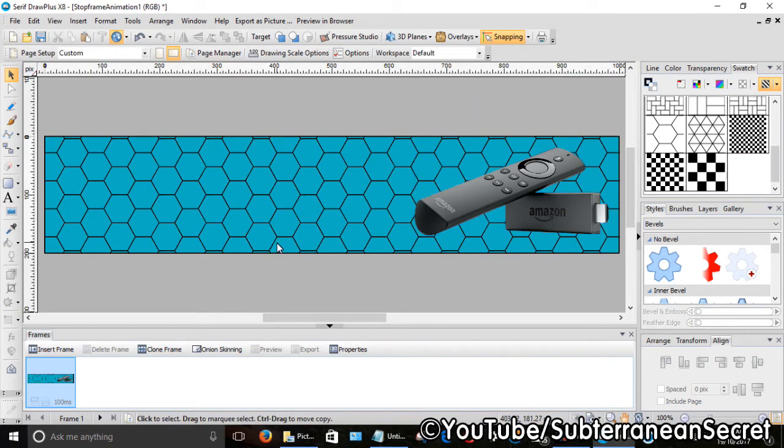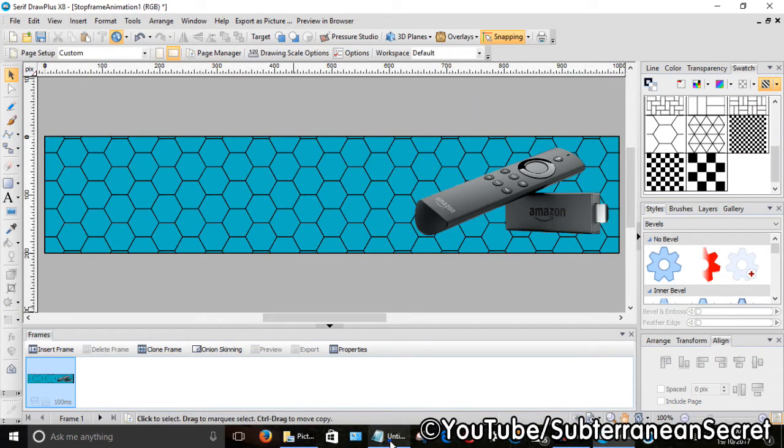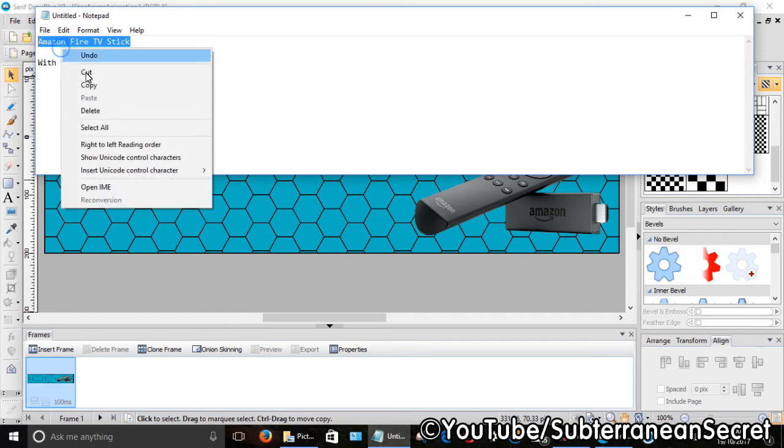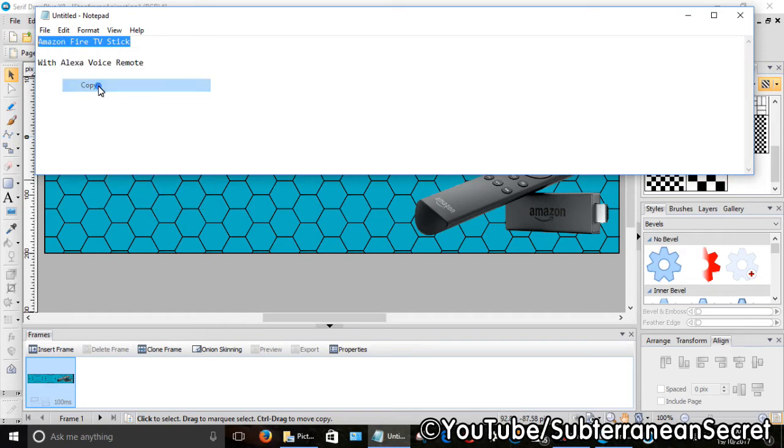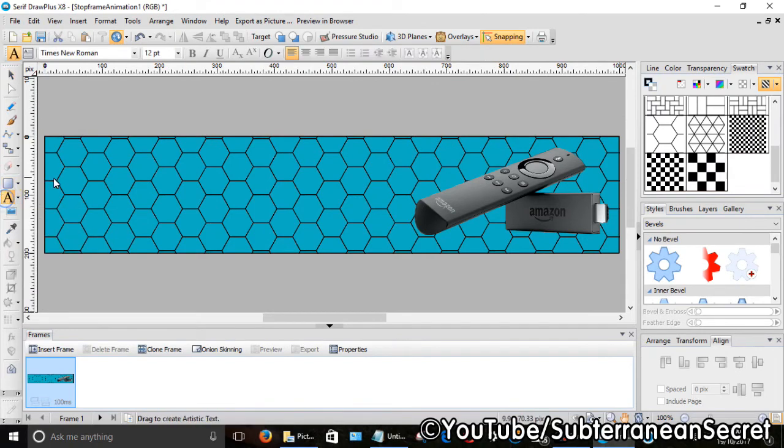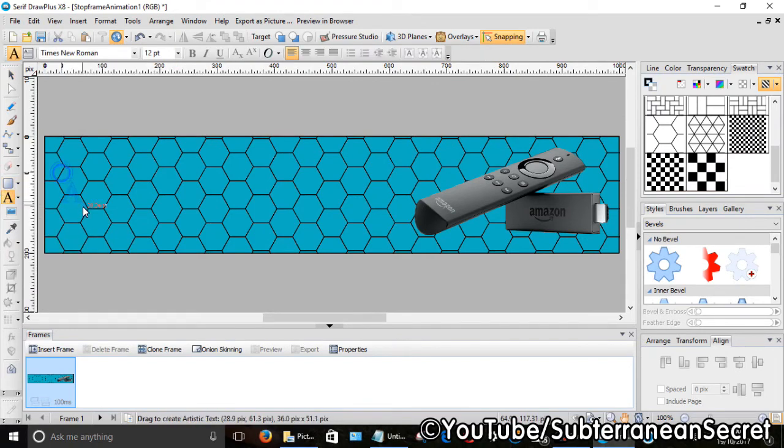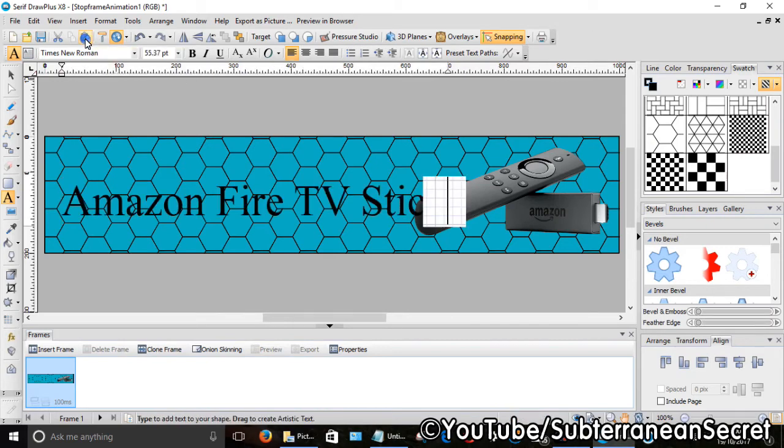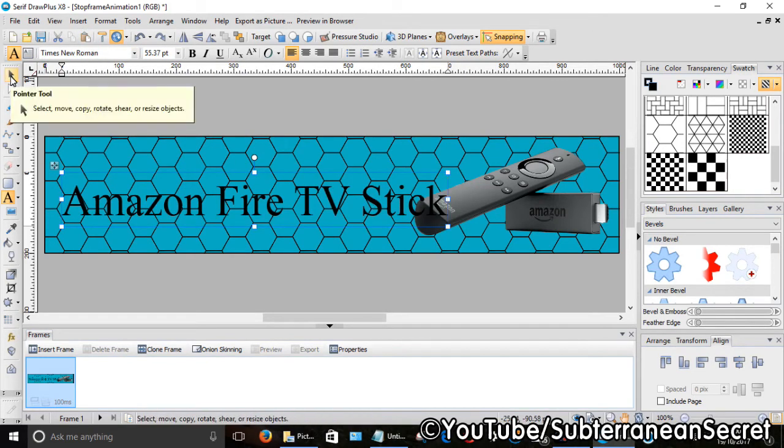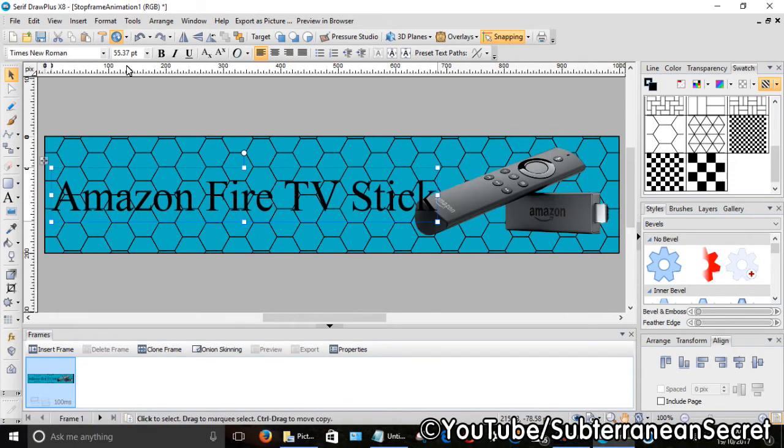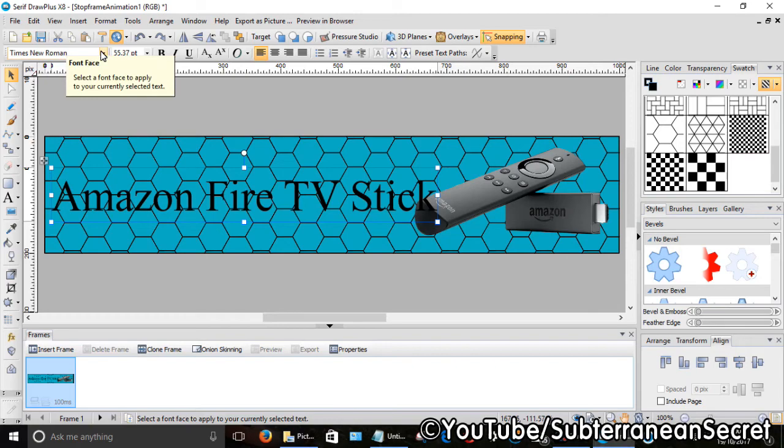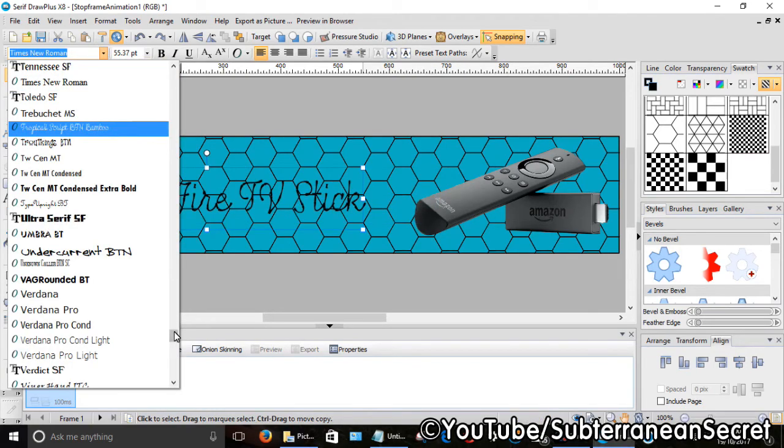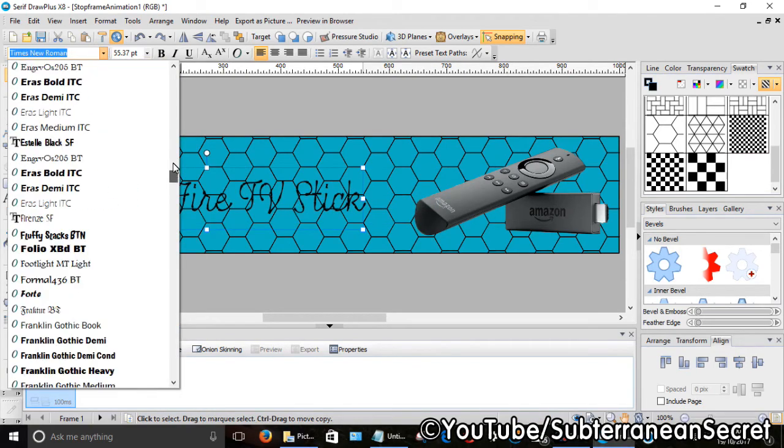So the next step is to add a bit of text. I've just copied and pasted some text already, so I'm going to select for my first piece of text Amazon Fire TV Stick. So I'm just going to copy that and then click on the text tool here on the left, draw the size of the text, I can then paste that. From here now click back on the pointer tool.